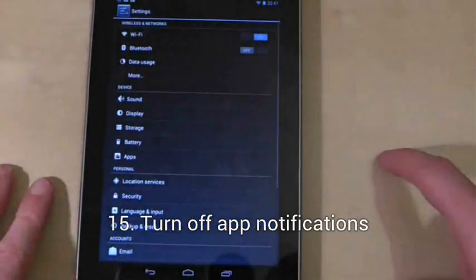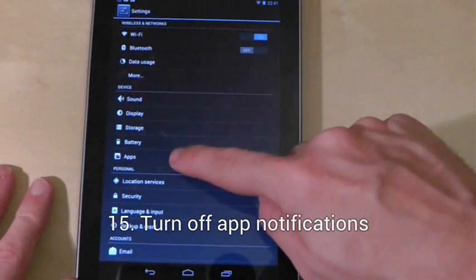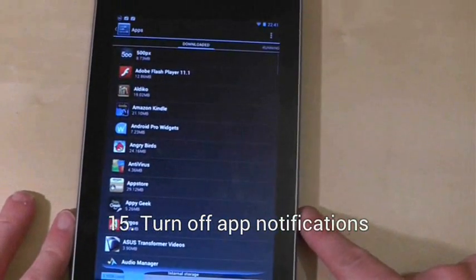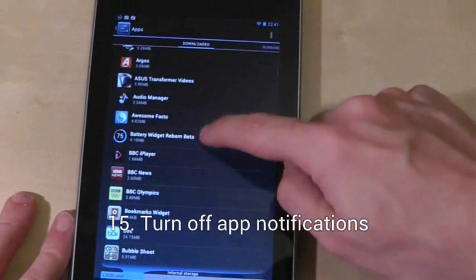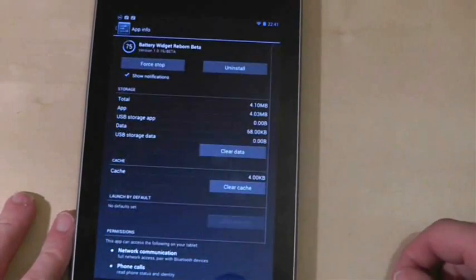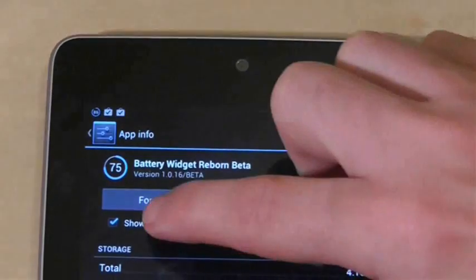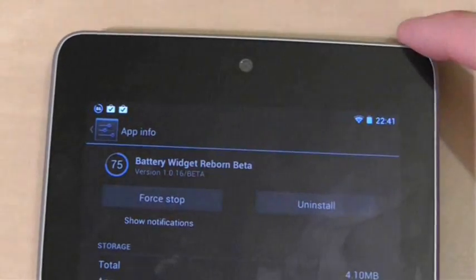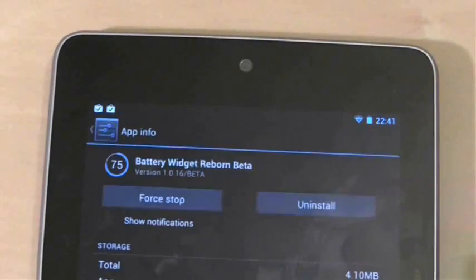To turn notifications off for a particular application, go to settings, apps, find the app you want and then untick show notifications.